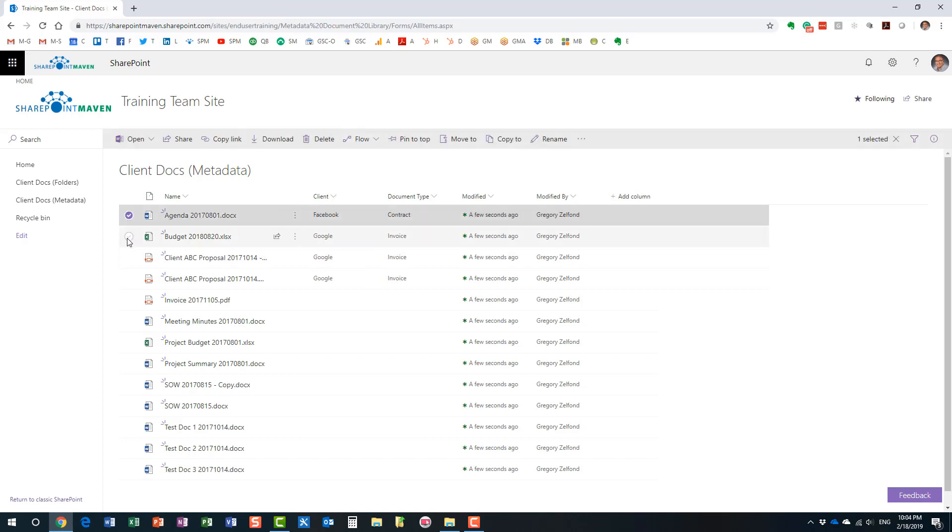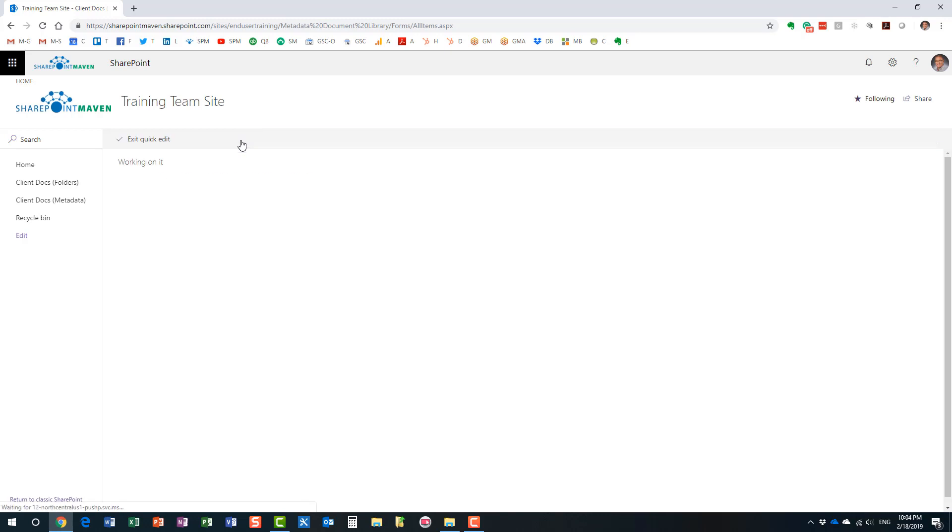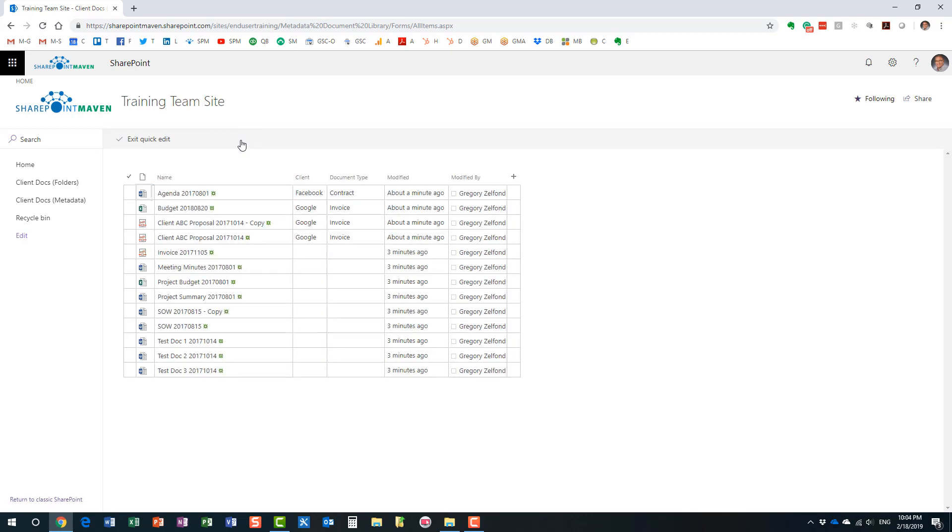Make sure you don't select any documents. Unlike the previous two steps, we had to select the documents. Not for this technique. Don't select any documents. Just hit quick edit in that little ribbon at the top of the library. Here we go.